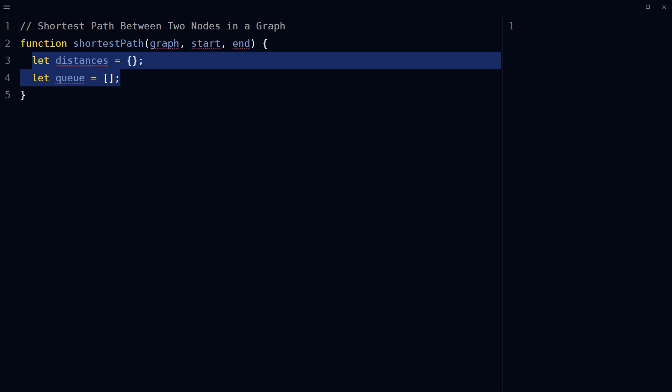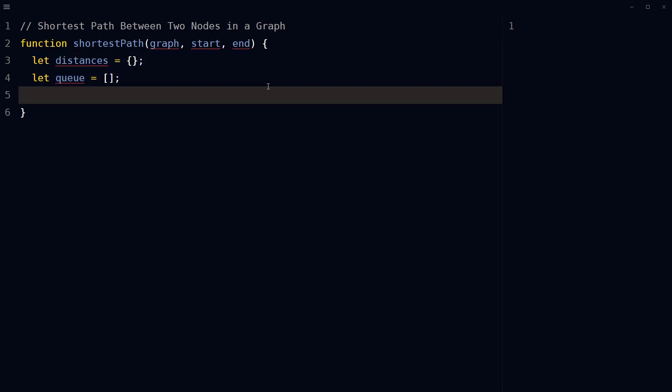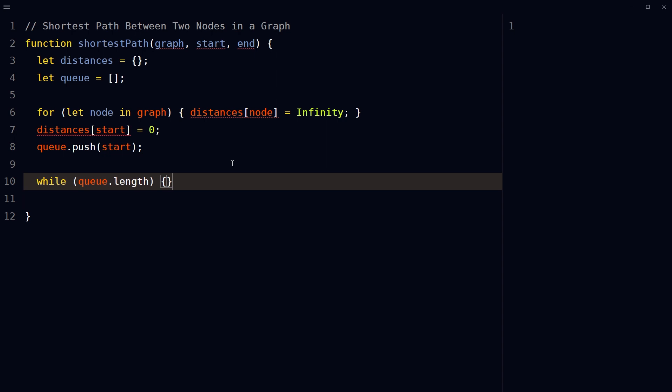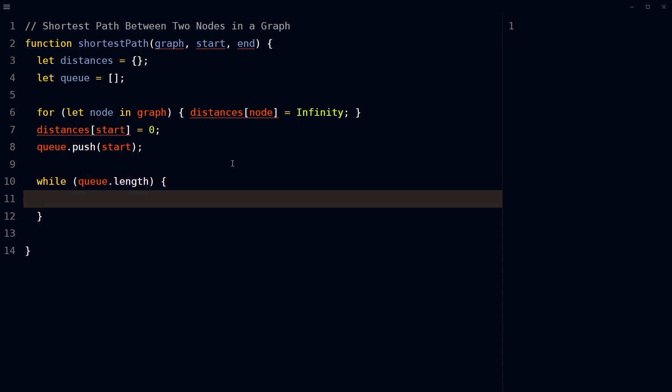Initialize the distances object by setting the distance from the start node to each node as infinity. Then set the distance from the start node to itself as zero, then push the start node into the queue. While the queue array is not empty, remove the first node from the queue array.